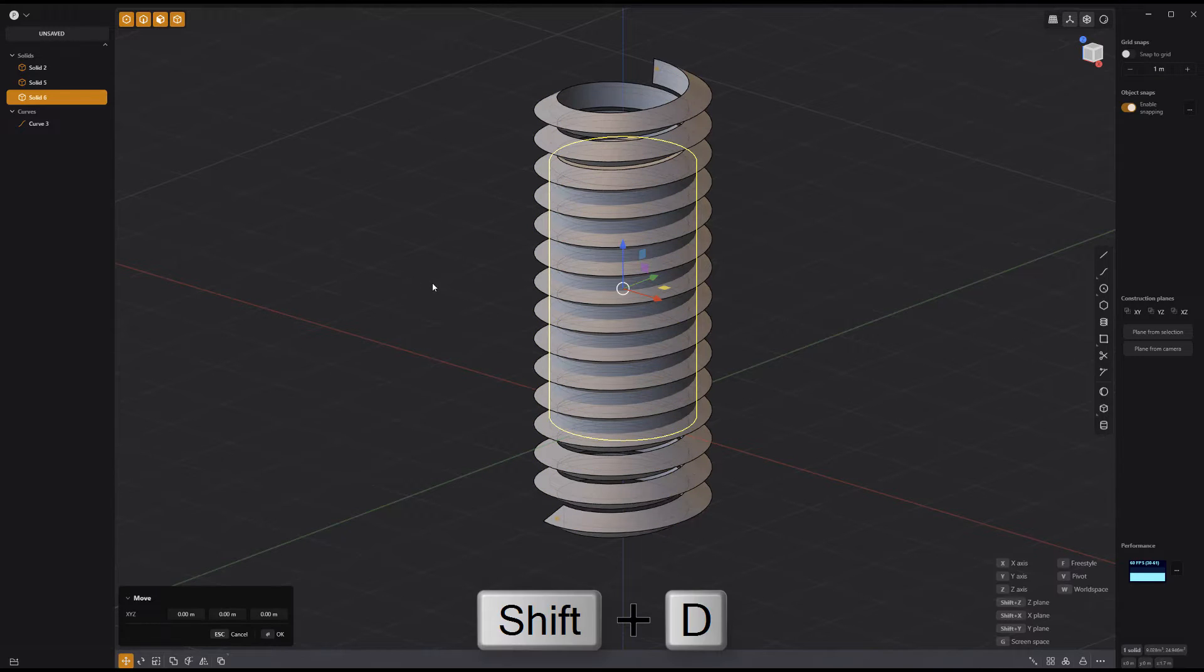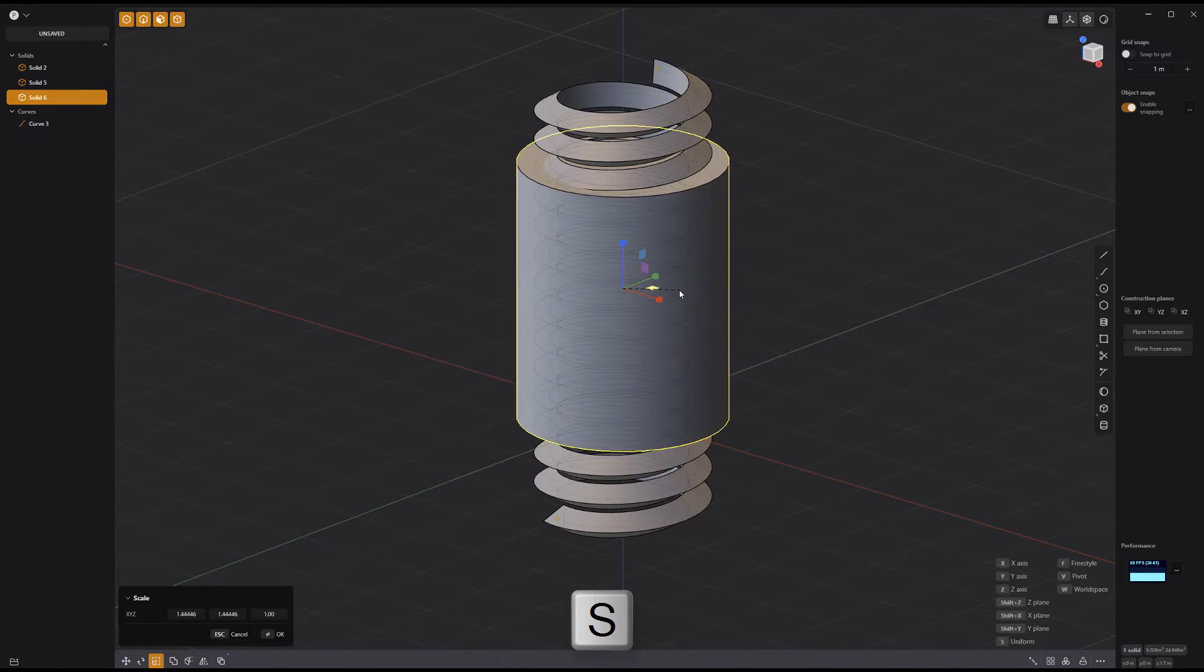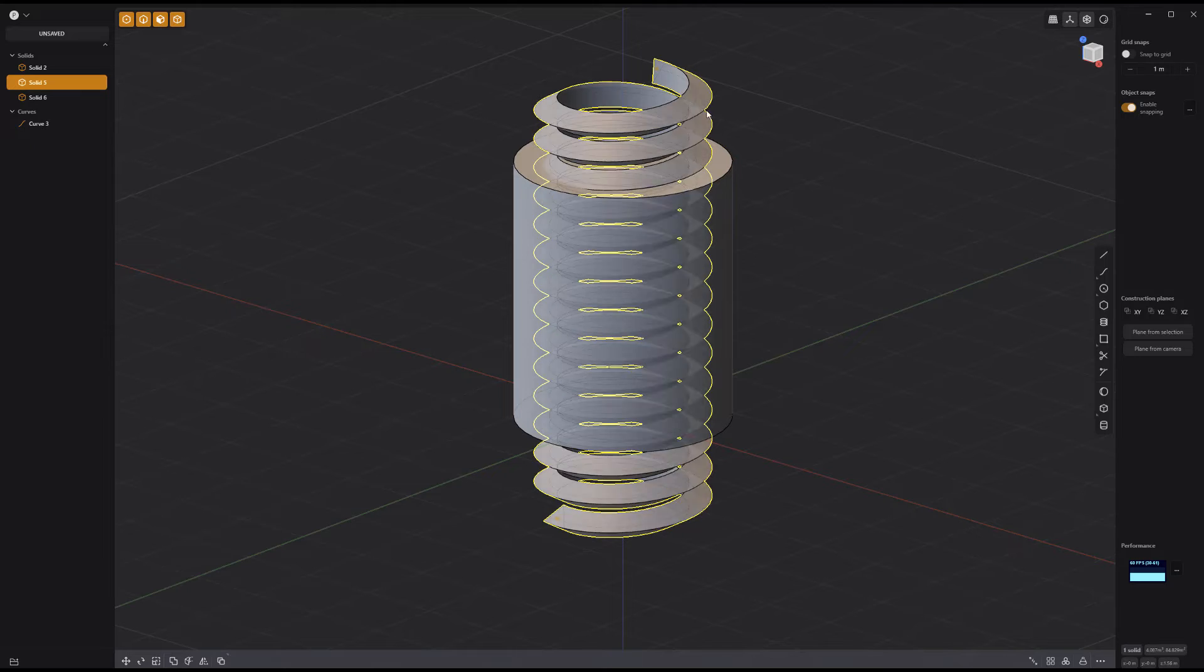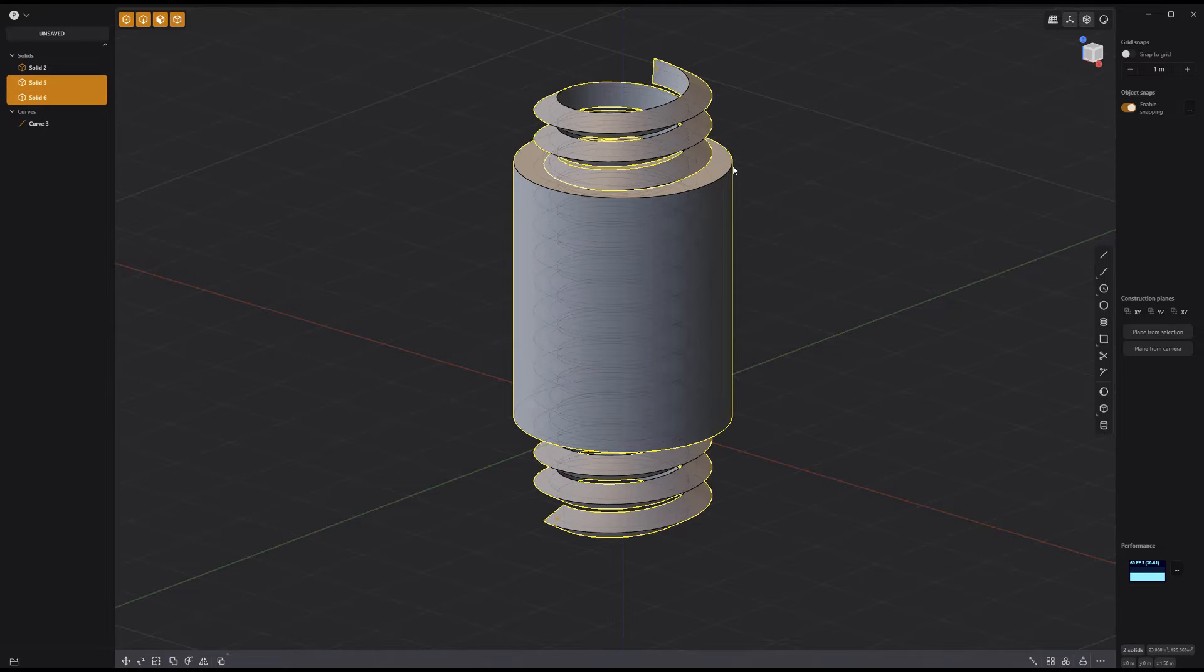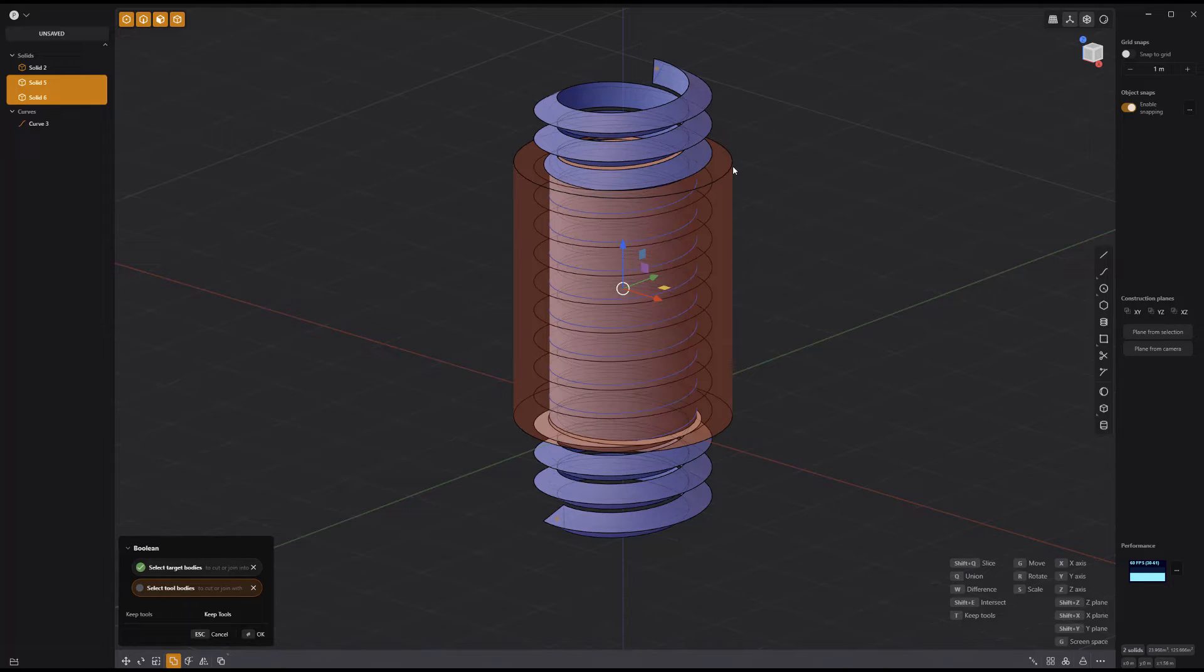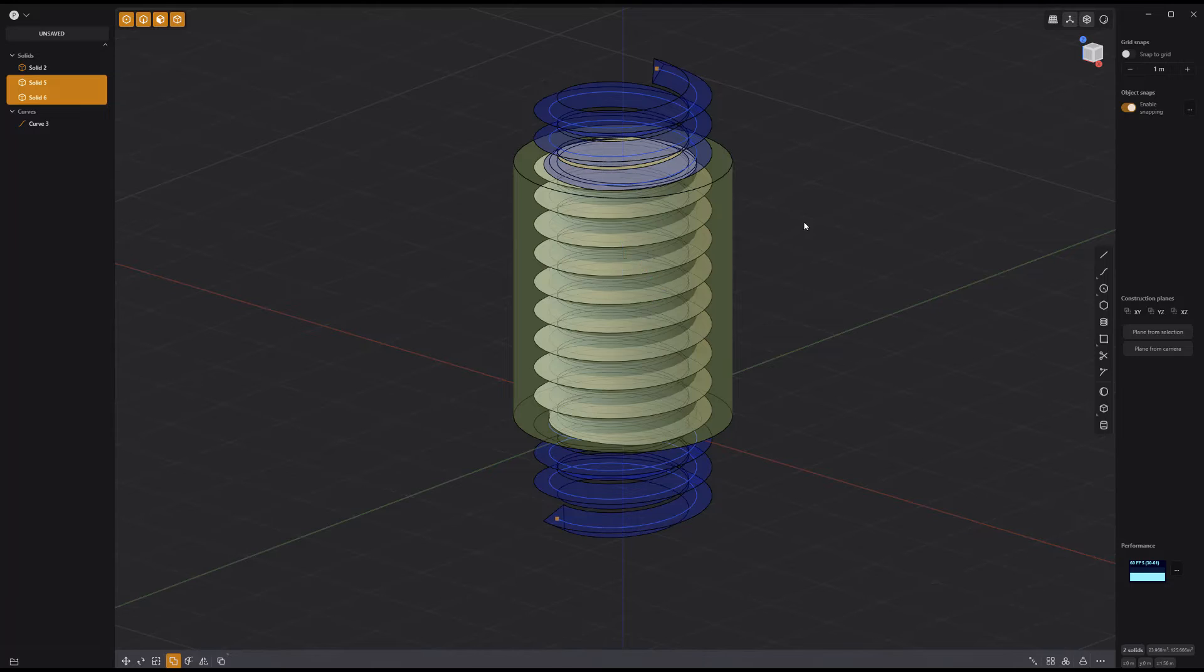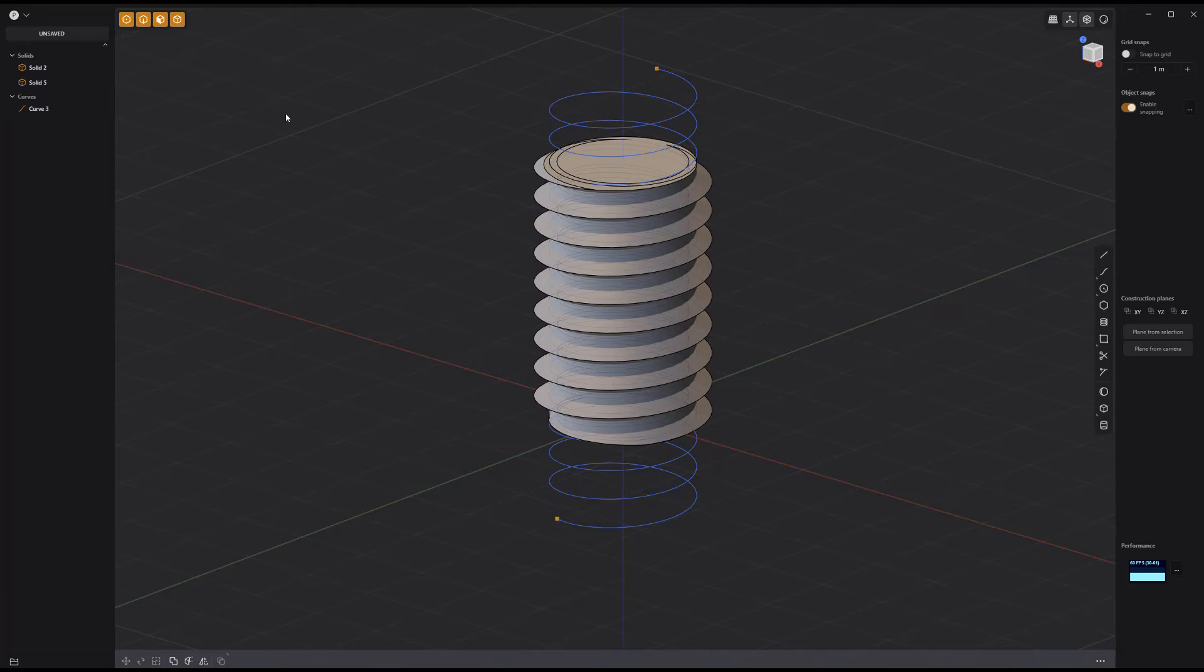Duplicate the cylinder and scale its diameter. Select the pipe, followed by the duplicated cylinder. Press Q for boolean, Shift E for intersection, and right click to commit.